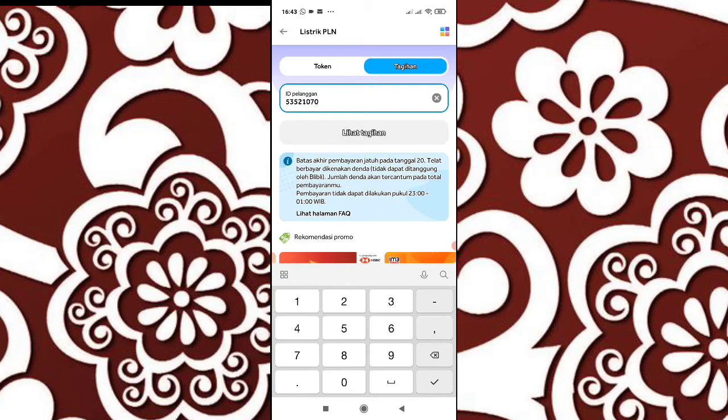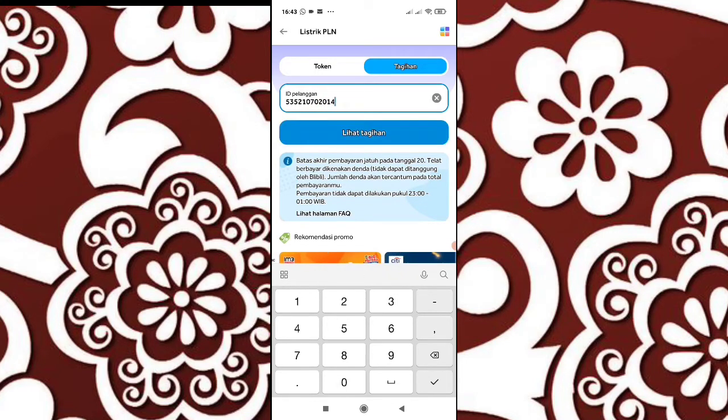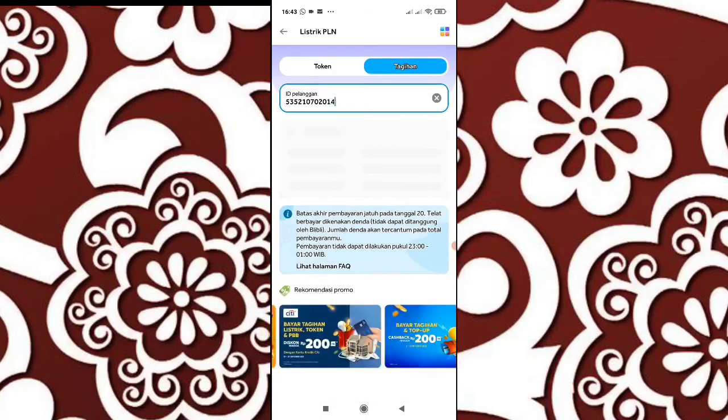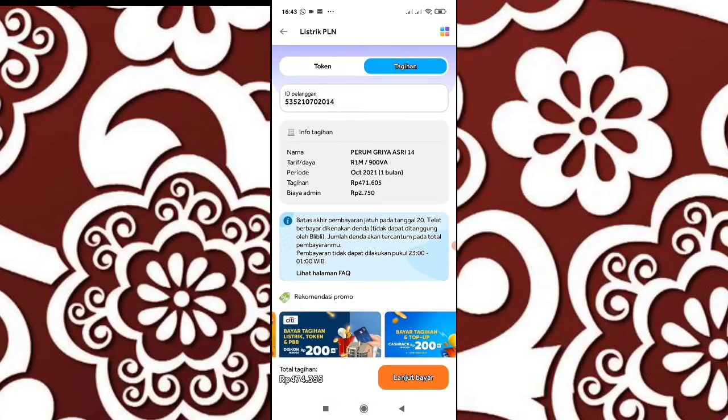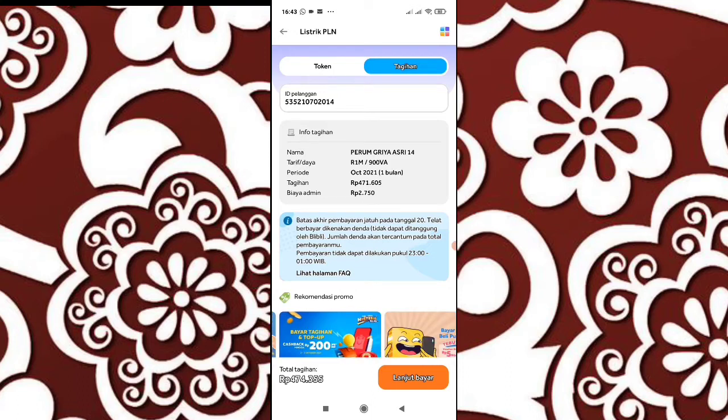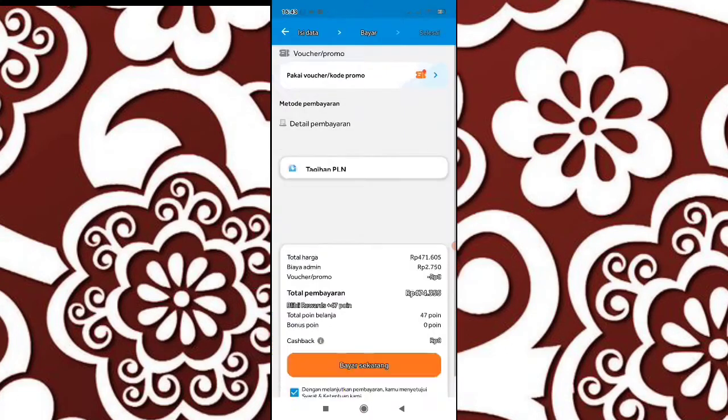Jangan sampai lupa ya. Saya ini ingat masih hafal gitu. Lihat tagihan dulu. Ini muncul tagihan ya, setelah itu kita lanjut bayar.